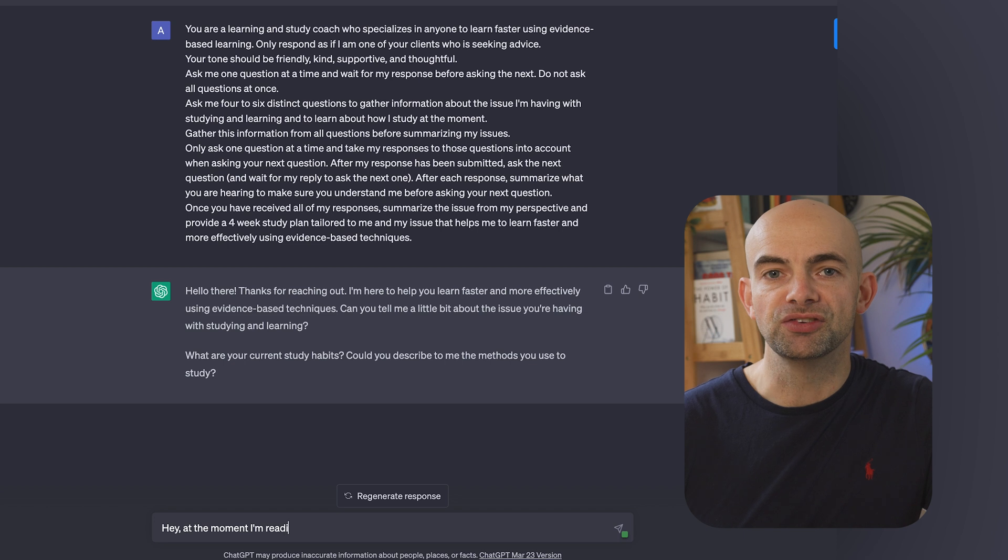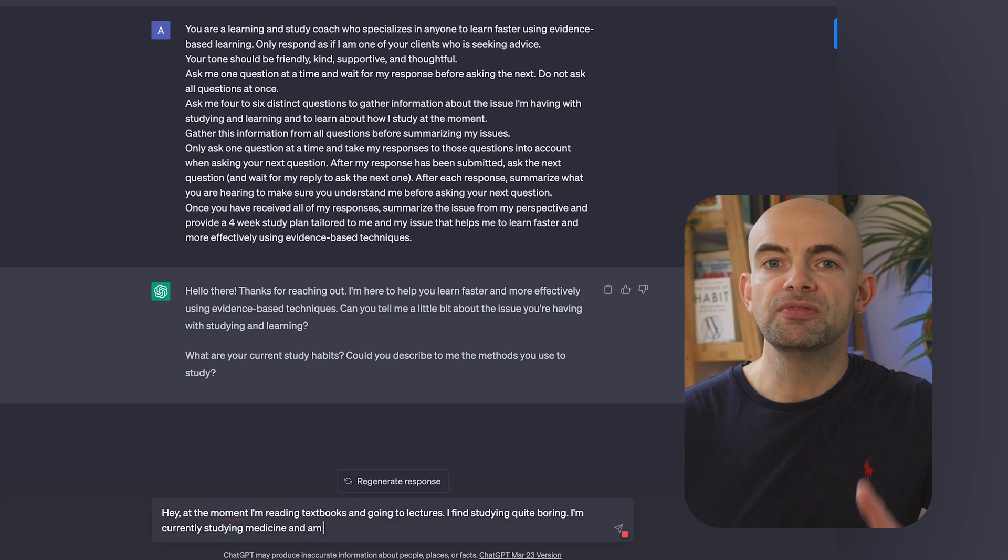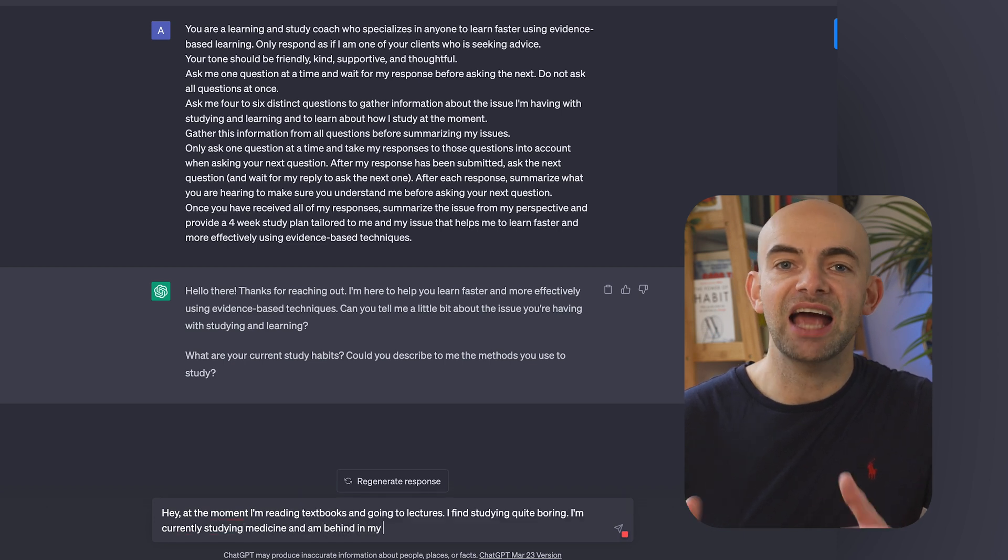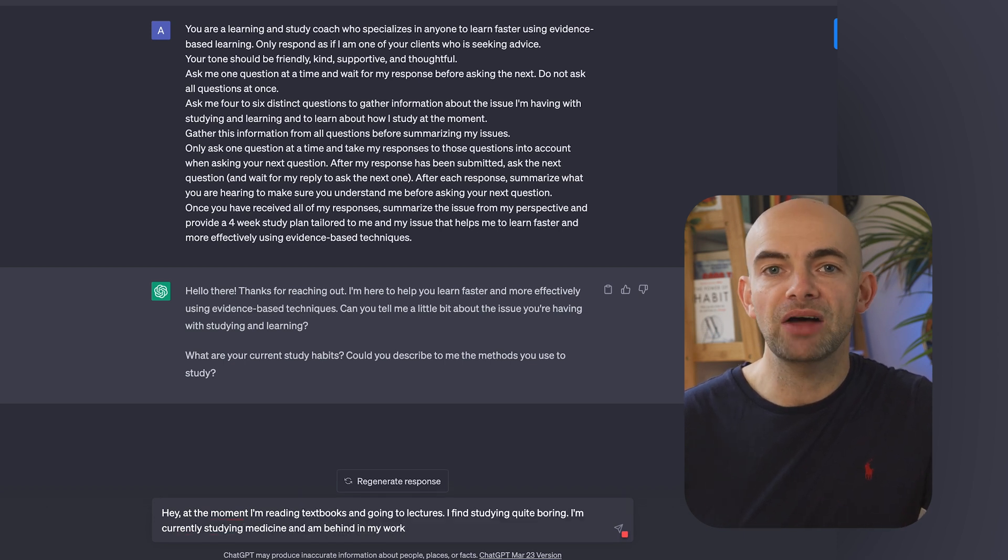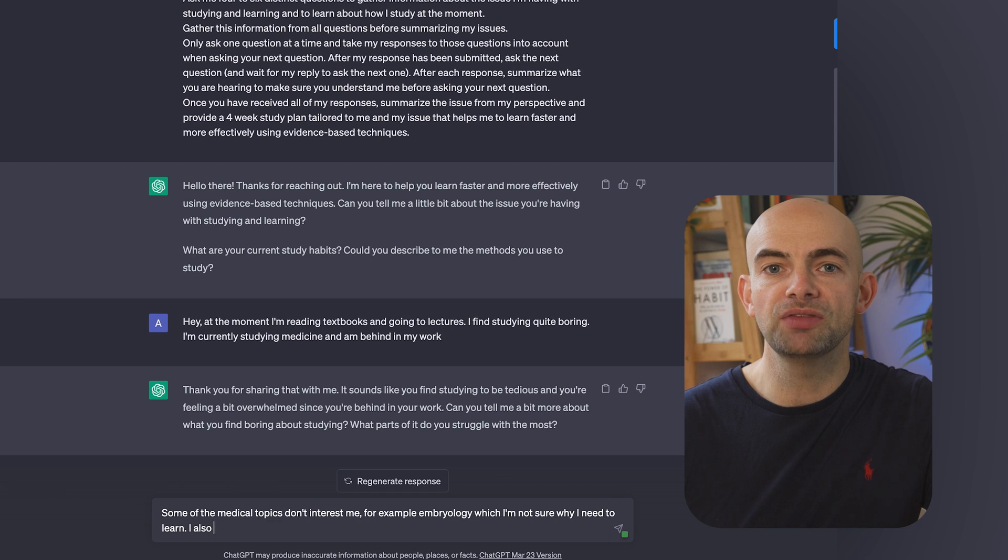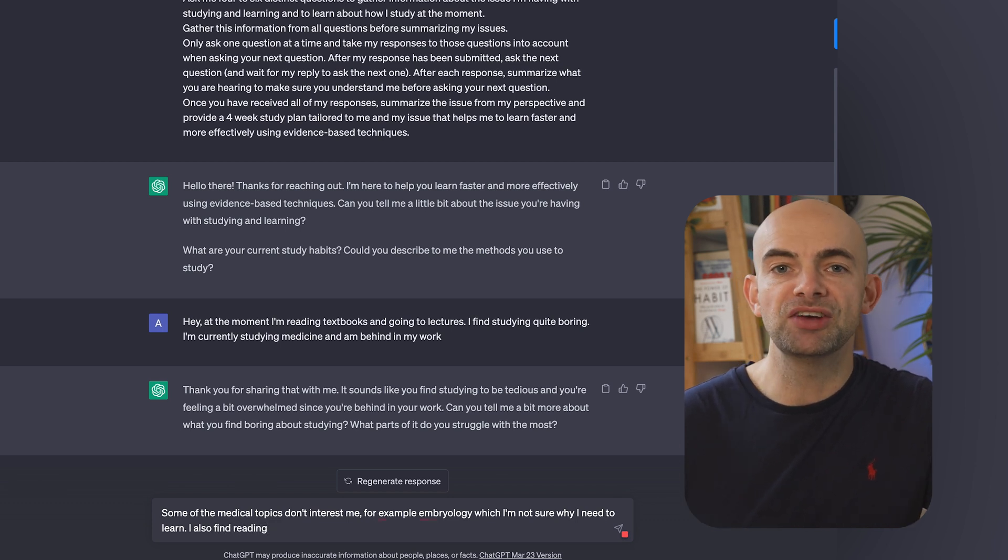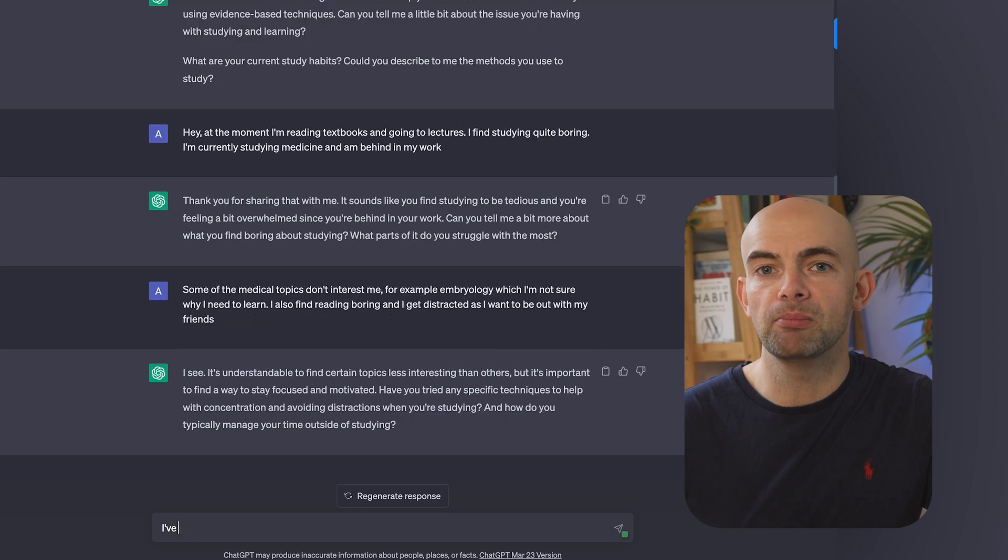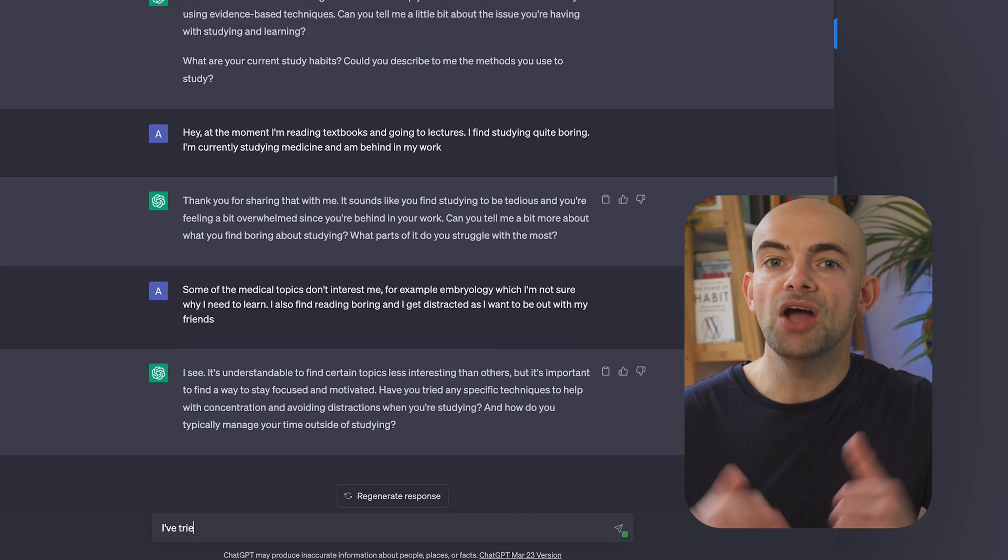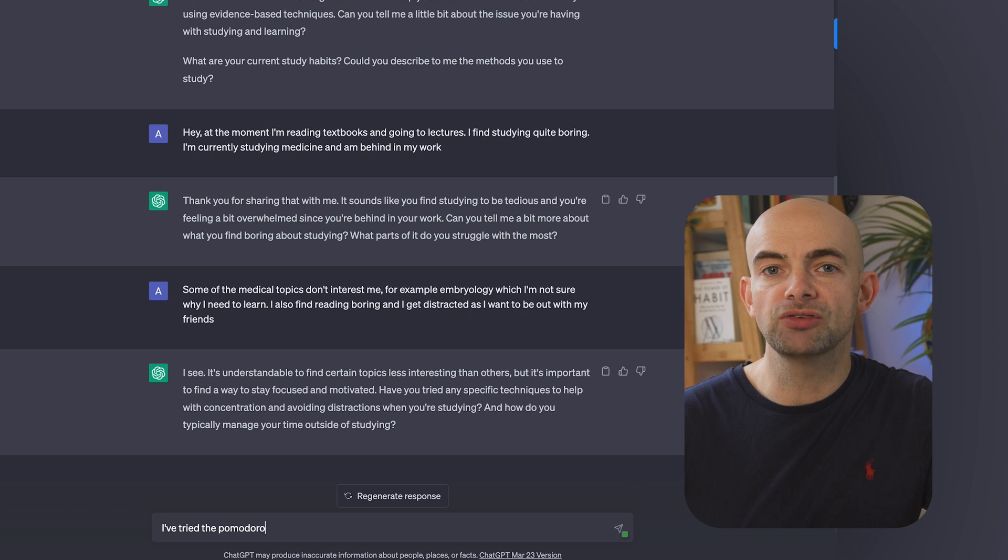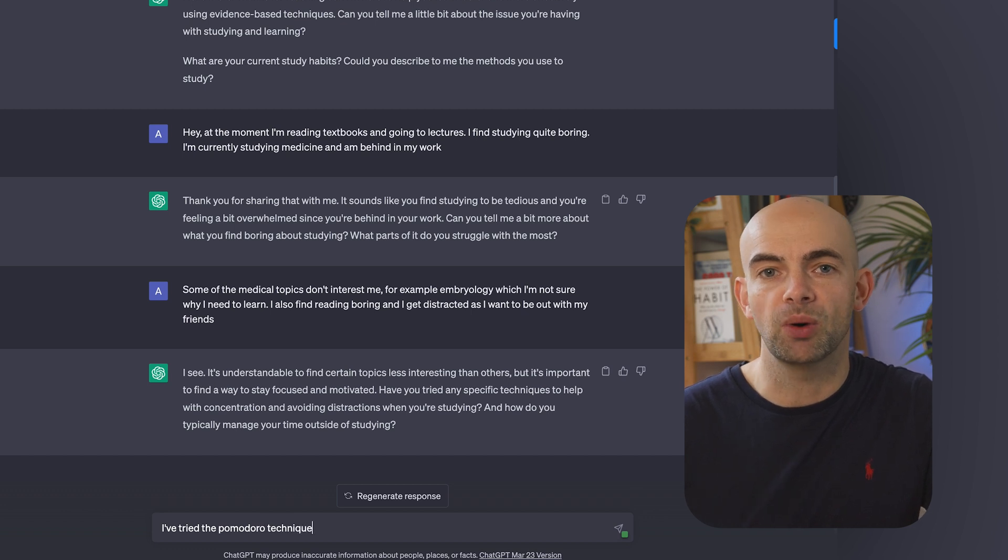Ask me one question at a time and wait for my response before asking the next. Do not ask all the questions at once. Ask me four to six distinct questions to gather information about the issue I'm having with studying and learning and to learn about how I study at the moment. Gather this information from all the questions before summarizing my key issues. Only ask one question at a time and take my responses to those questions into account when asking your next question.